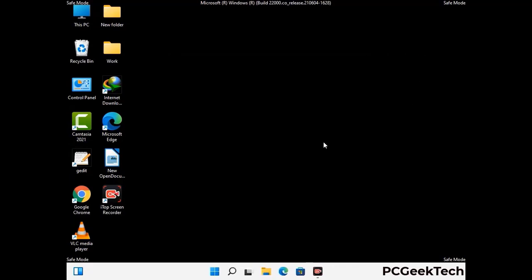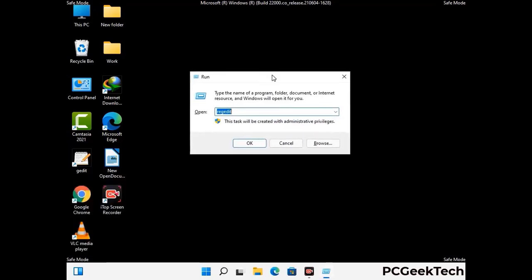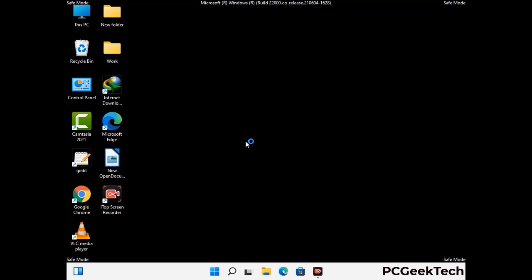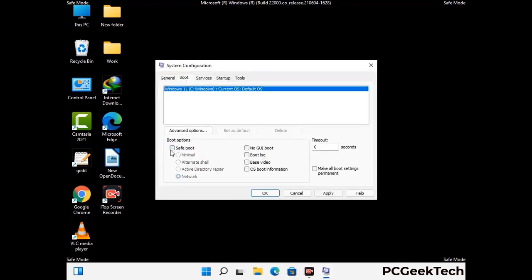By now you have most probably removed the virus from your computer successfully. You can now boot your computer in normal mode again. Press Windows and R keys together to open the Run box, type in msconfig and press OK. On the System Configuration window, go to the Boot tab, uncheck the Safe Mode option, then click Apply and finally press OK.